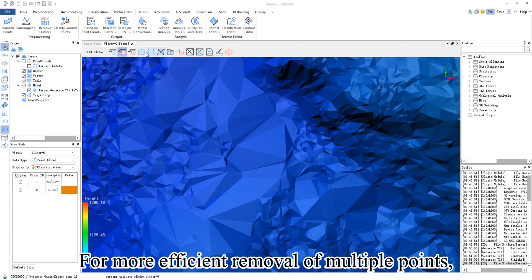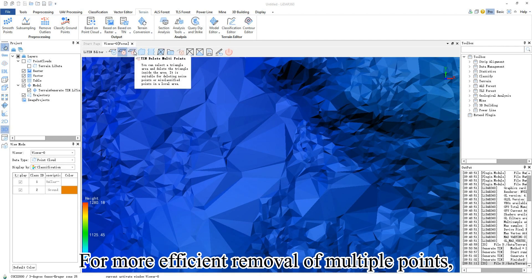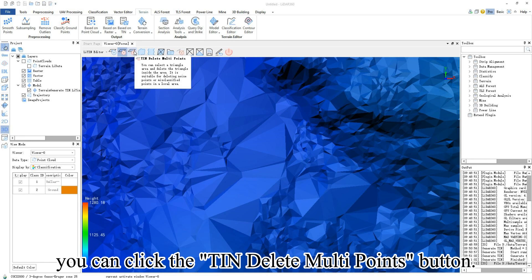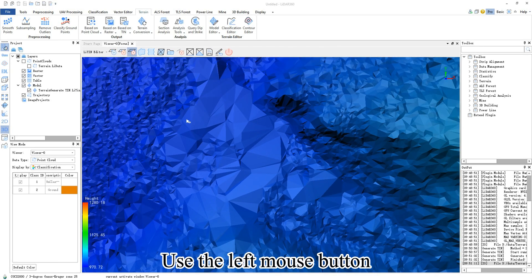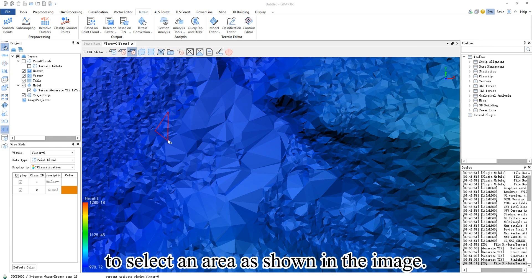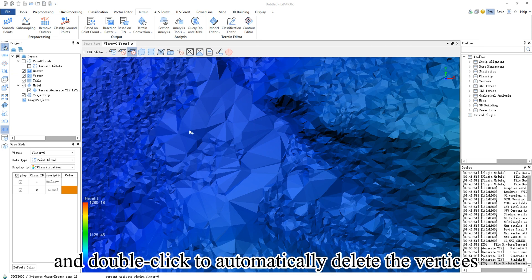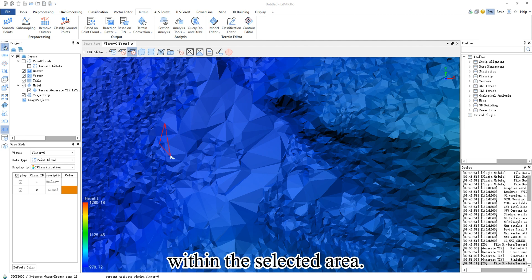For more efficient removal of multiple points, you can click the TIN delete multi points button. Use the left mouse button to select an area as shown in the image and double click to automatically delete the vertices within the selected area.